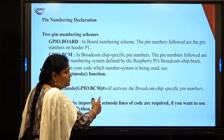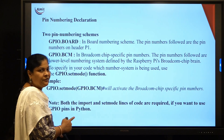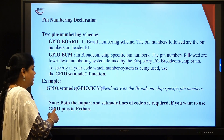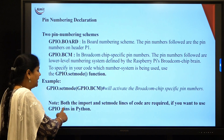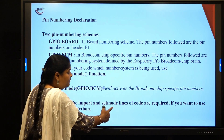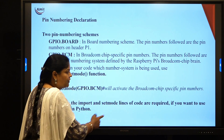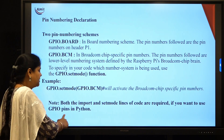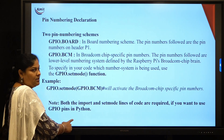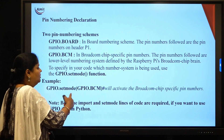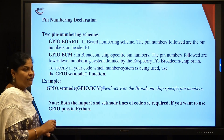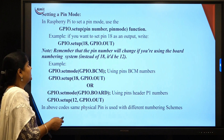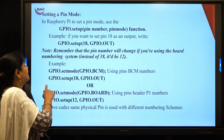This activates the Broadcom chip-specific pin numbers on the board. An important note: both the import statement and the setmode() line are required if you want to use GPIO pins in Python. These two lines are essential when writing any GPIO program.